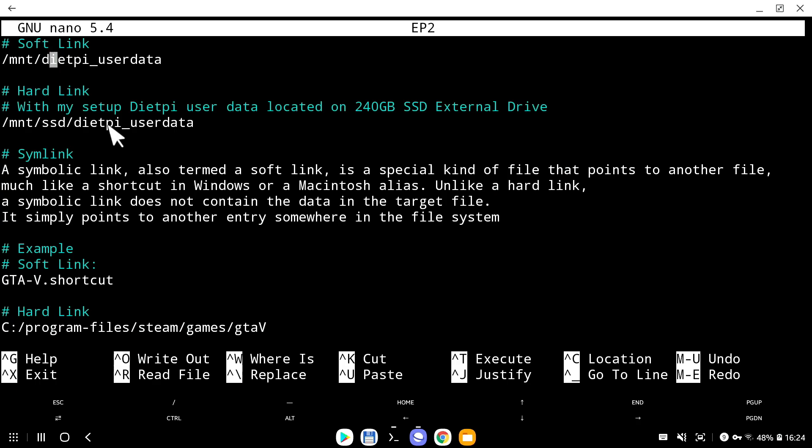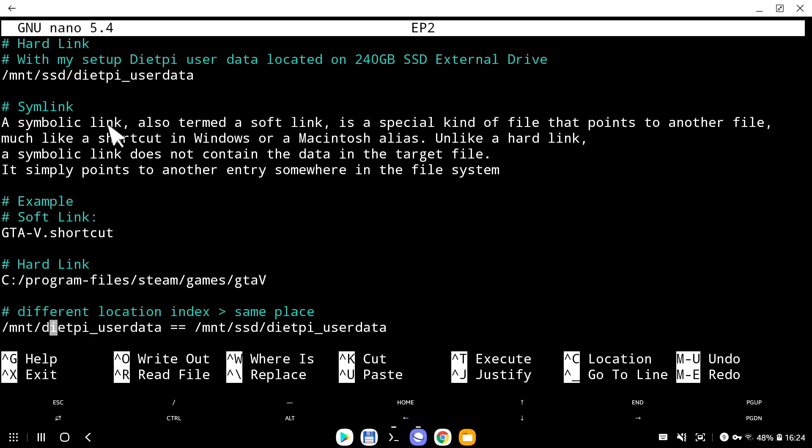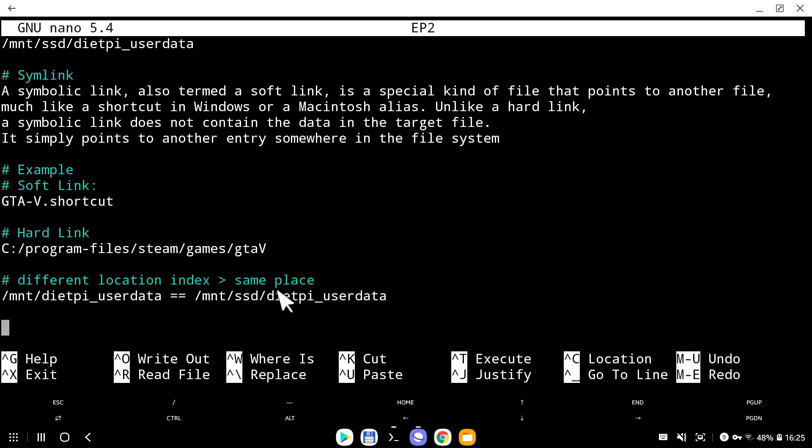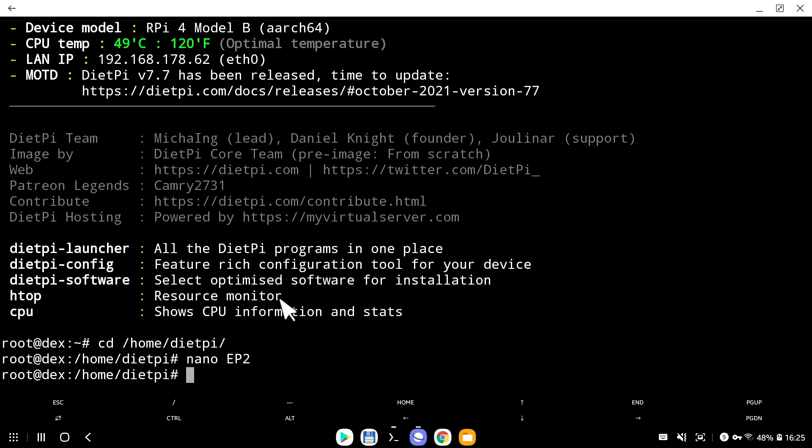And that's what DietPi OS created when I moved DietPi user data into external hard drive. The one thing you need to take from this is when I'm writing Mount slash DietPi user data or Mount SSD DietPi user data, they're basically different ways to index a location, but it's the same place. It's just two different ways to access that location. I hope that's clear.